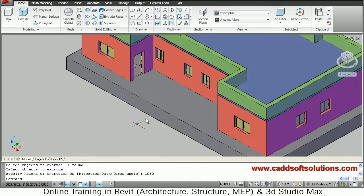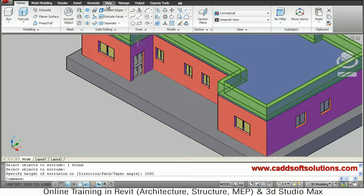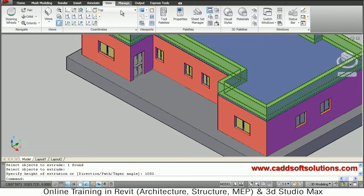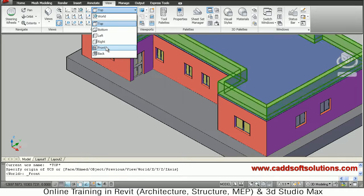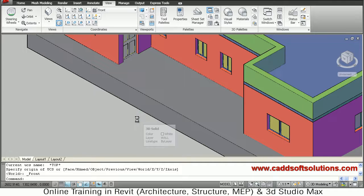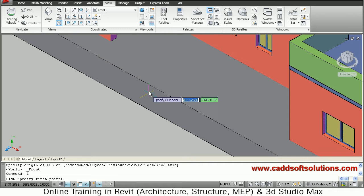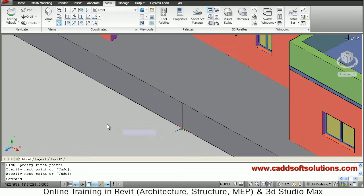Then switch back to front view — here we want to create the steps. For switching to front view on the front UCS plane, just go to click on View and select Front. Now your UCS is changed to front. Then draw one vertical line from mid to mid — from this mid to the bottom mid. Then offset this line by 1000 on either side.